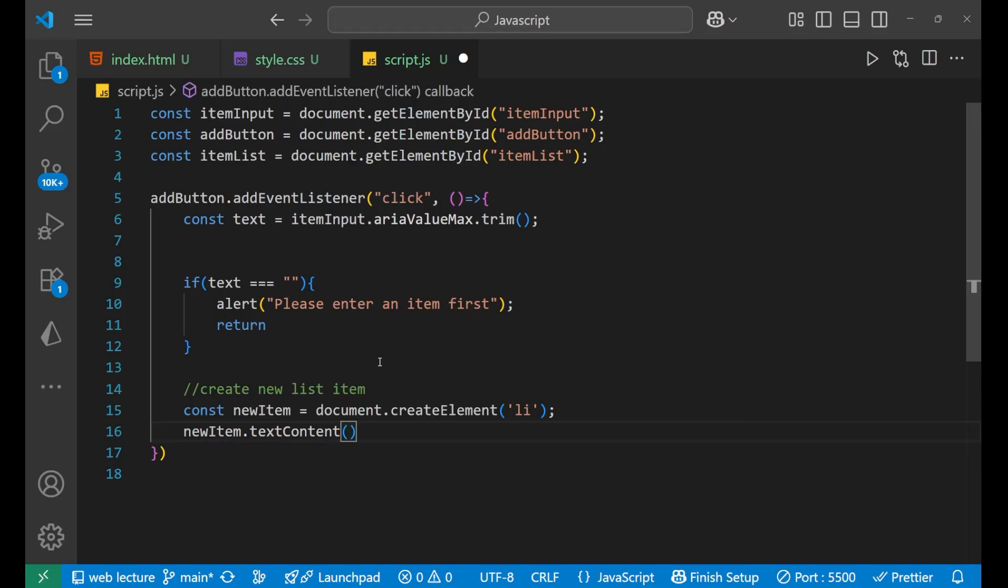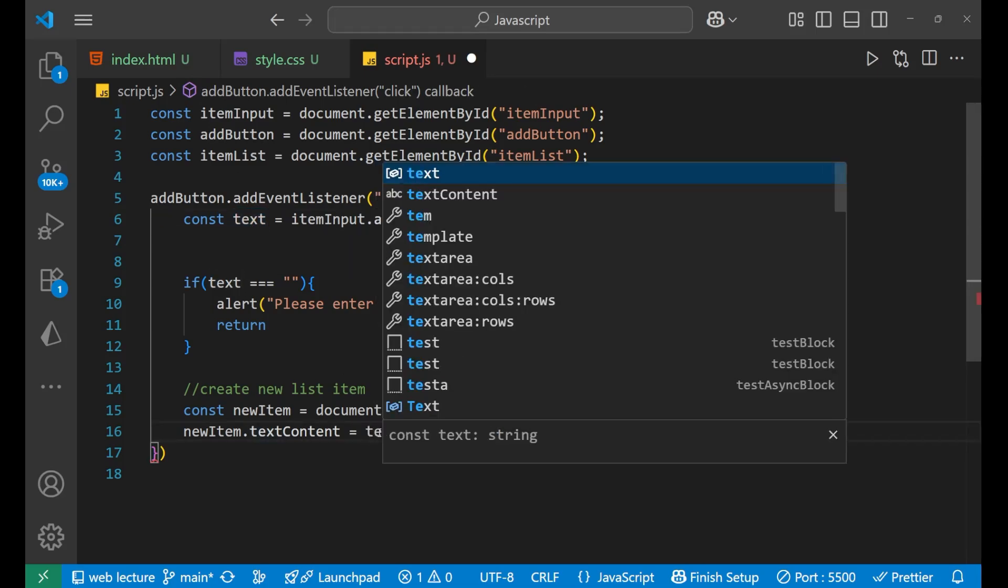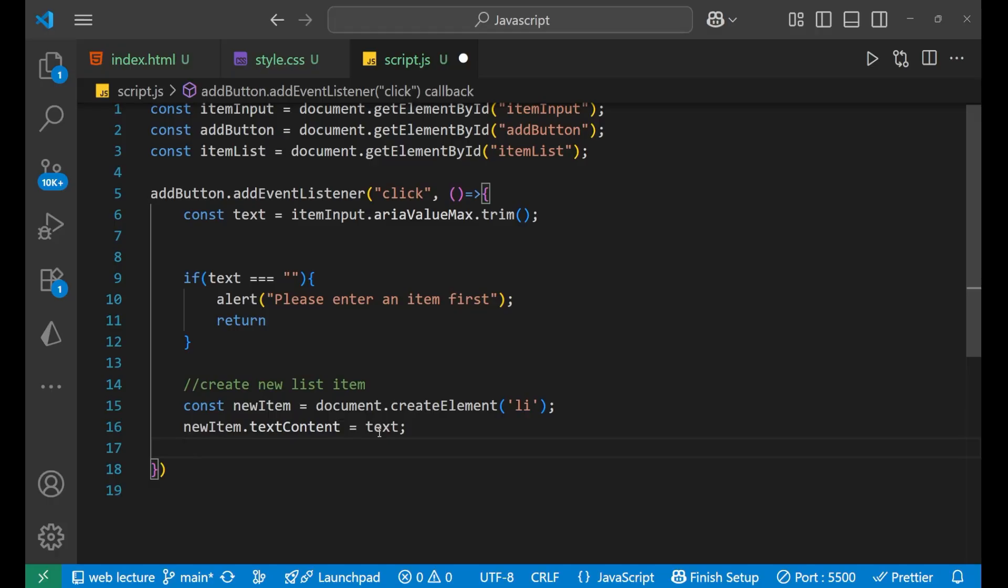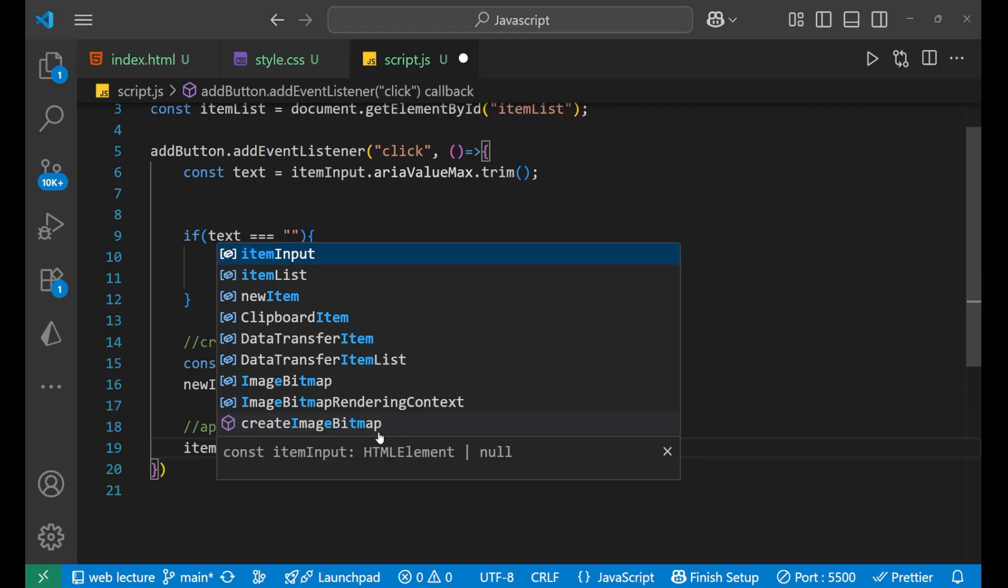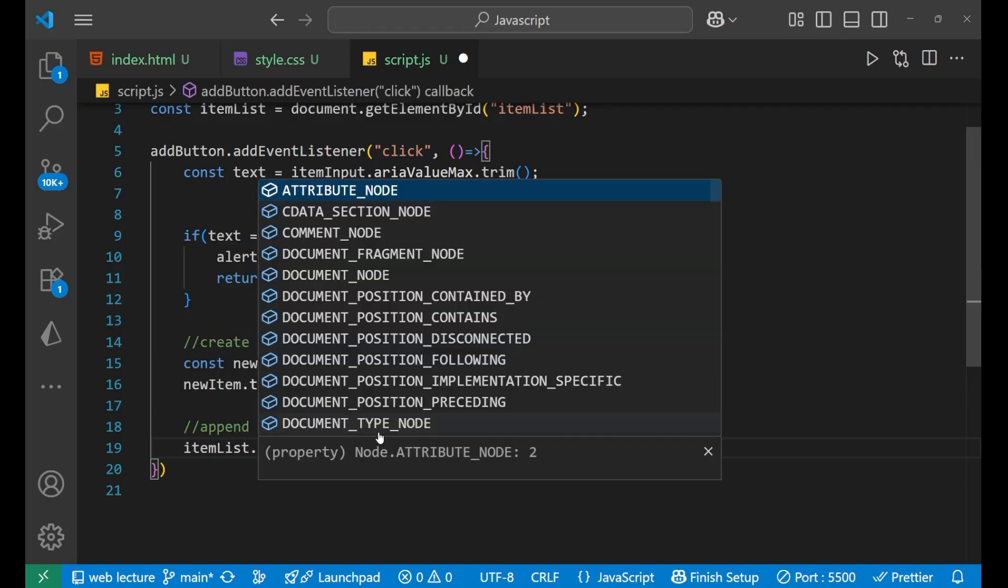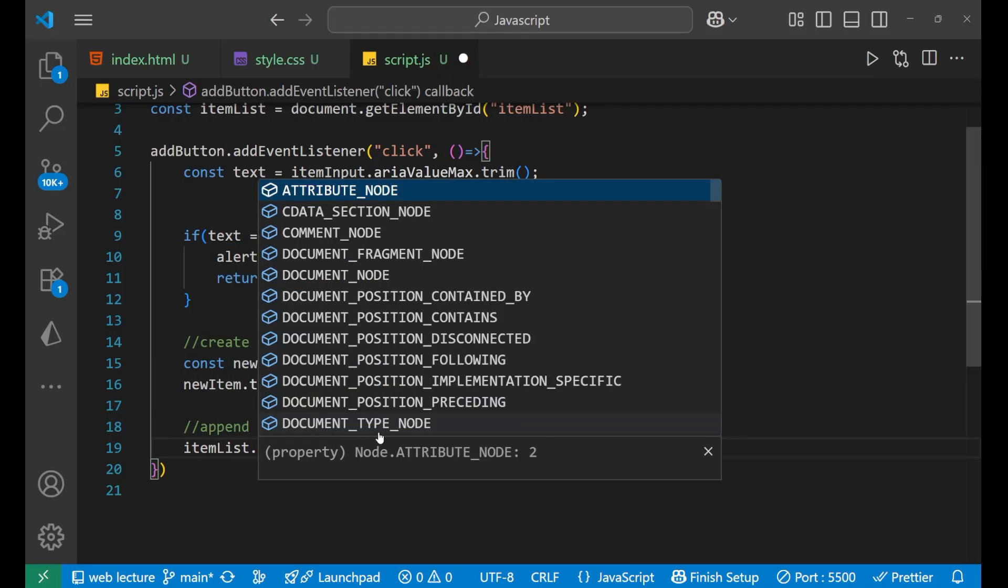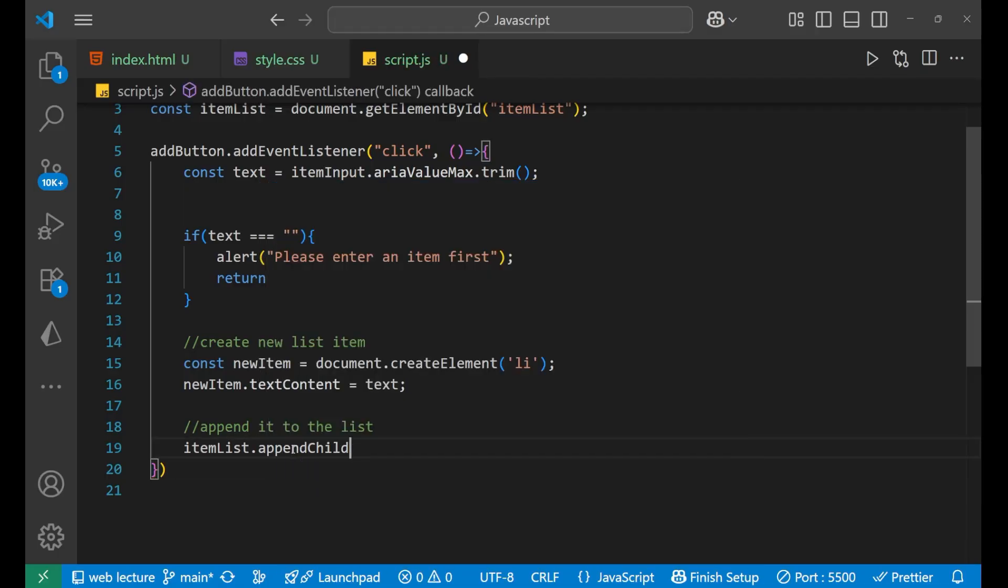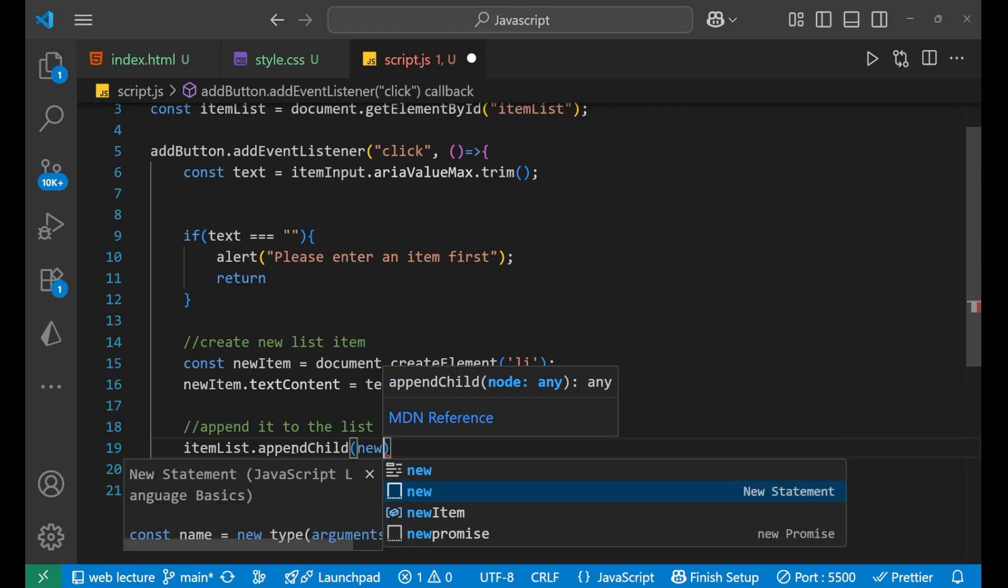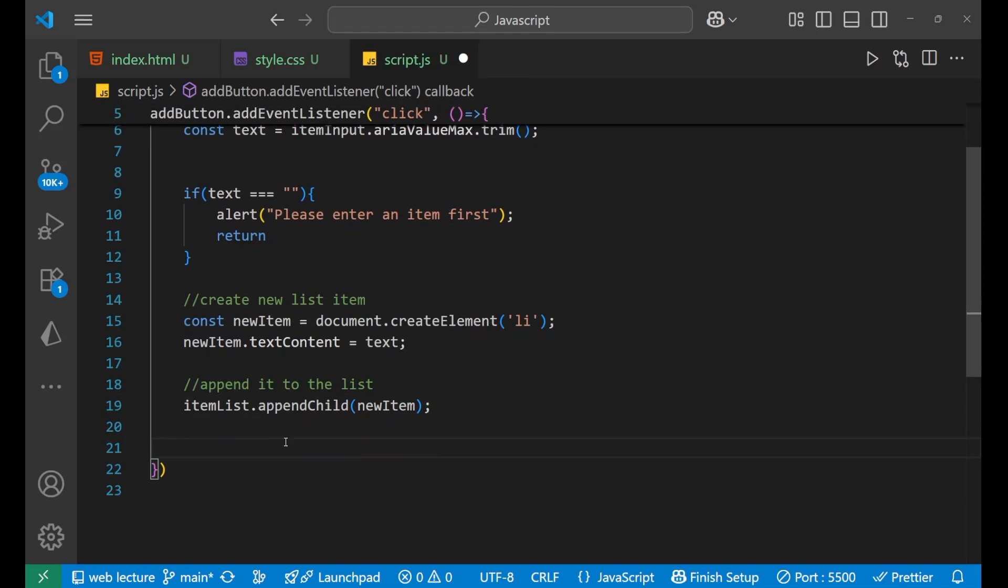What should be the text content you tell me? Same that what we have entered inside the input field, and that is stored inside this particular text variable. So write text here like this. After that, what's the second process? The second process is to append it to the list. So what we will do, we will write itemList.appendChild, bracket, newItem, like this. Got it? Now after that, after appending it to the list...